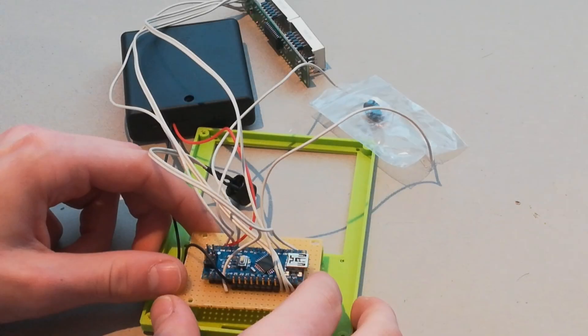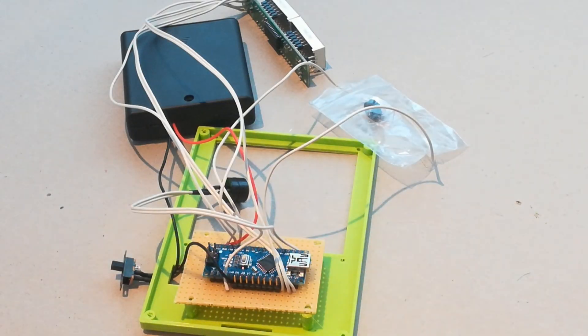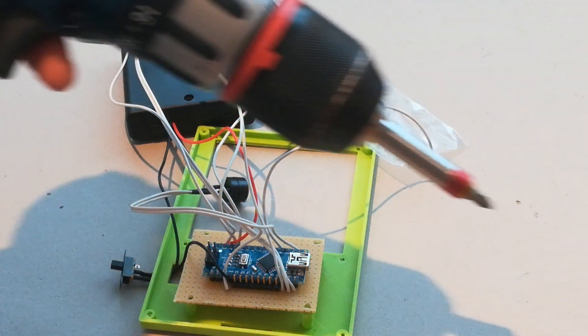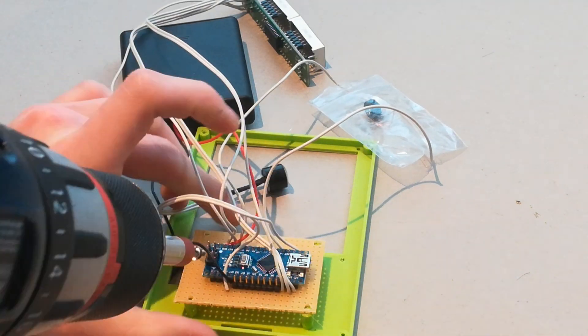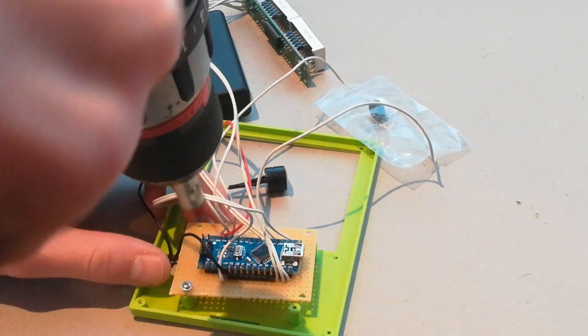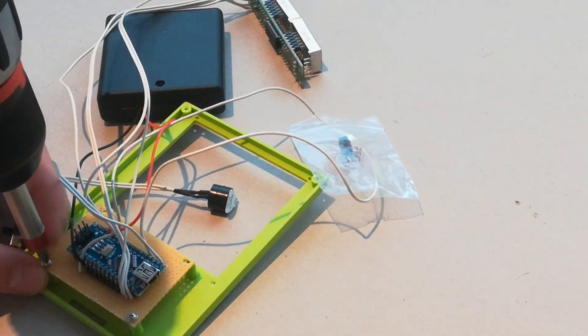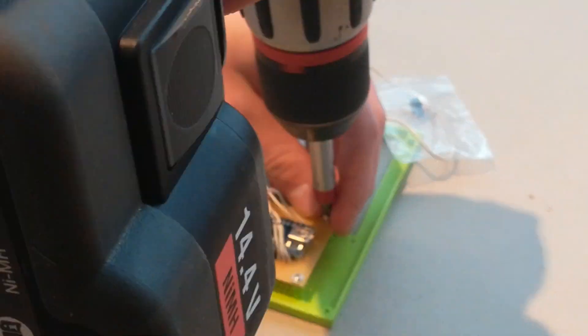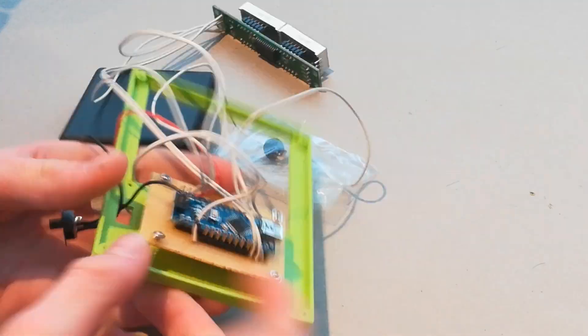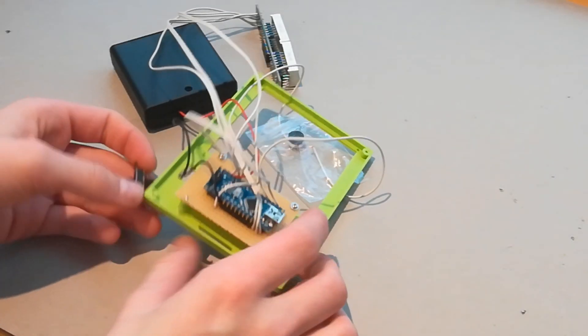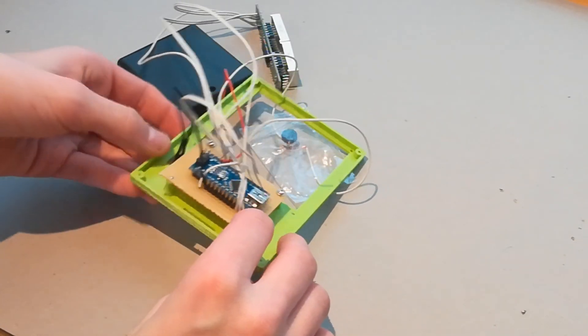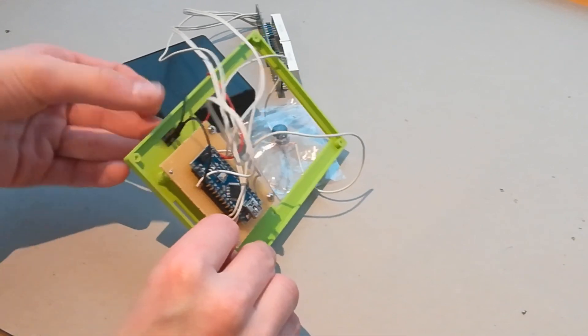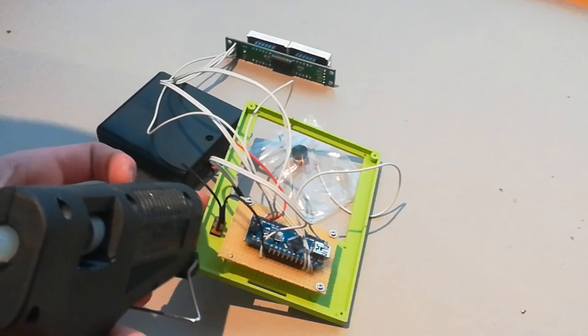Now take some screws and drill the PCB to the back side. The next step is to glue the switch with the hot glue gun to the back side.